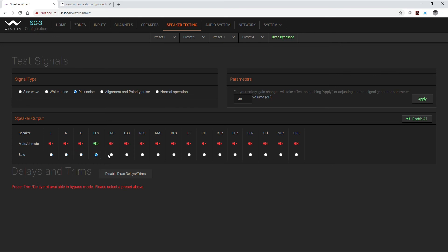And once I get through all of these channels, I'll click back on normal operation. Always remember prior to leaving this page you always have to enable all.